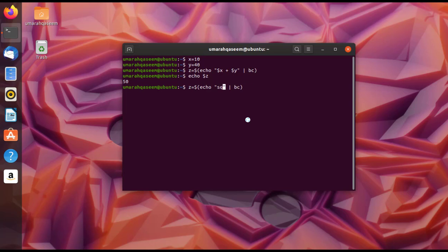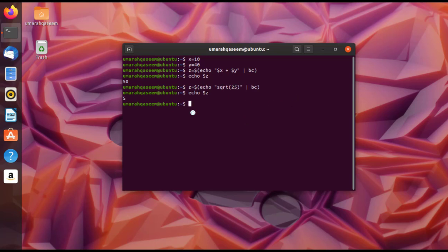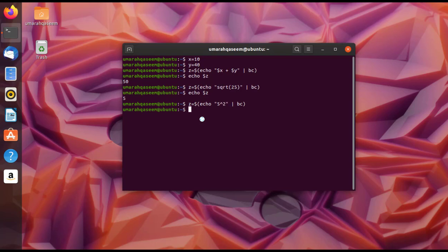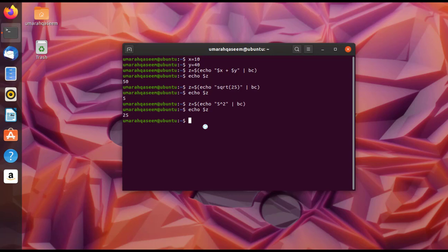Let's perform some basic calculations using this syntax. To calculate the square root of something, write the expression using sqrt() and press Enter — for example, the square root of 25 gives 5. For the power function, use the hat (^) operator — for example, 5^2 gives 25. The hat operator serves the purpose of calculating the power of a number.